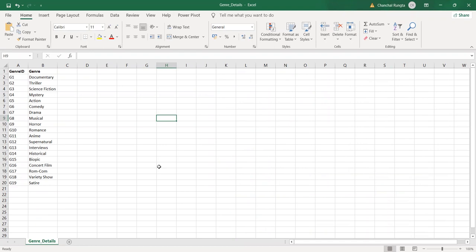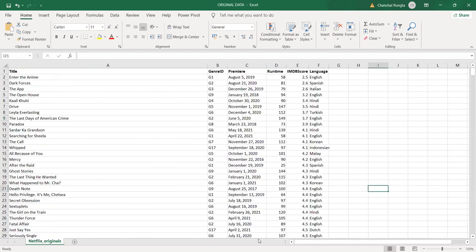ID in the genre details sheet is the primary key for that data. A primary key uniquely identifies each row in the table. When this ID or primary key is placed into another table, say Netflix Originals, it starts acting as the foreign key. The role of a foreign key is to establish a relation between the two tables.